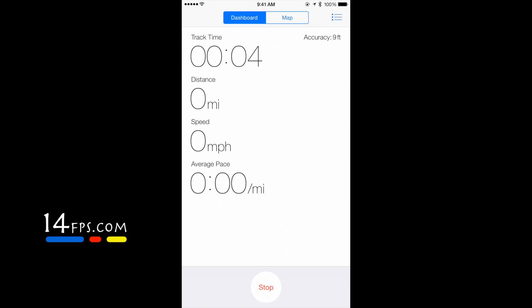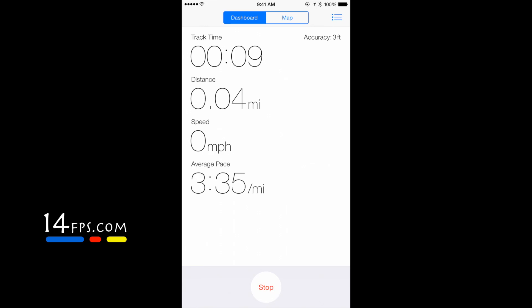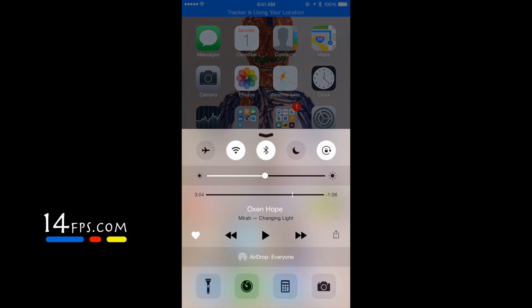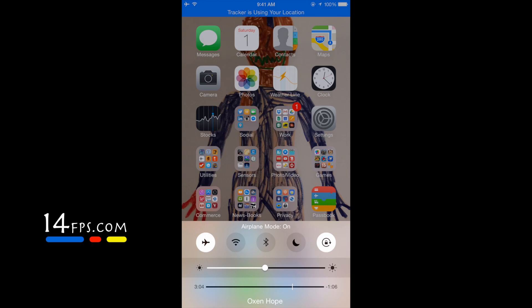Hiking or tracking your location somewhere where there is no cell phone service or Wi-Fi signal, that's not a problem. You can simply turn your phone into airplane mode and the phone will still track your location. The GPS will still work.